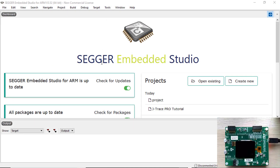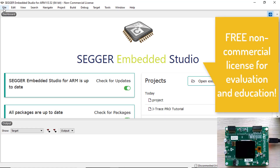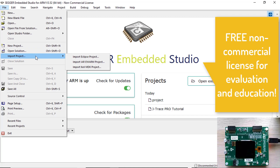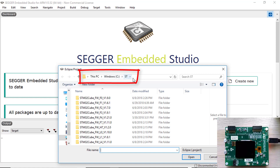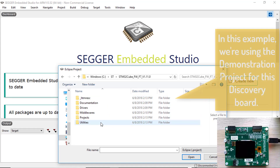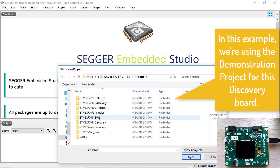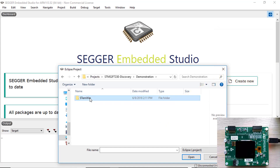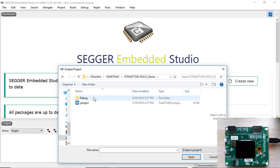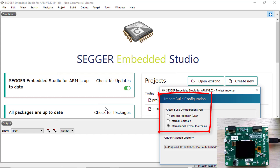Now open Embedded Studio, select File, Import Project, Import Eclipse Project. Browse to the location where you unzipped the STM32Cube MCU software package — make sure this location is as close to your root directory as possible to avoid excessive path lengths. Navigate to the System Workbench for STM32 or TrueSTUDIO Eclipse project you would like to import, and be sure to pick the correct board. For the import build configuration, select Internal Toolchain, which refers to Embedded Studio's built-in GCC and LLVM compilers.